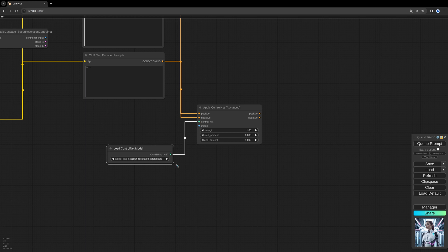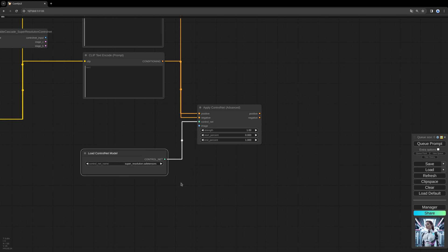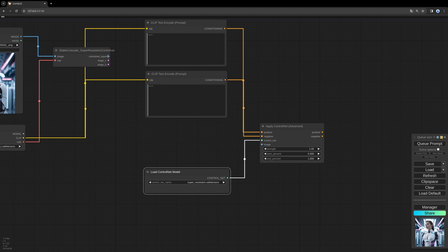You might have to download this Super Resolution control net. You can find it on the Hugging Face page from the Stable Cascade guys. Fill in the image.